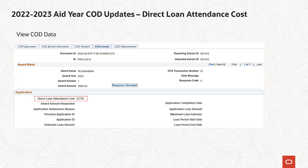For 2022-2023 direct loan processing, we have delivered an update to include the new direct loan attendance cost tag in the award block of the generated COD XML file. This tag is required to establish a new direct loan and is not required for maintenance records.